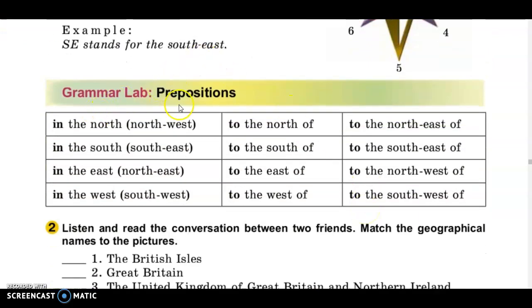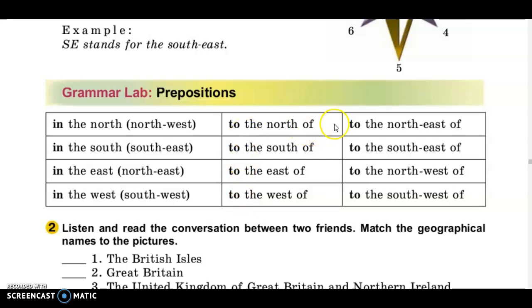Pay attention to the prepositions when we say where. We say 'in the north,' 'in the south' — for example, 'in the north of Ukraine,' 'in the east of the UK.' But when we say where we go, it means 'to the north,' 'to the north of the United Kingdom,' 'to the south of England.'